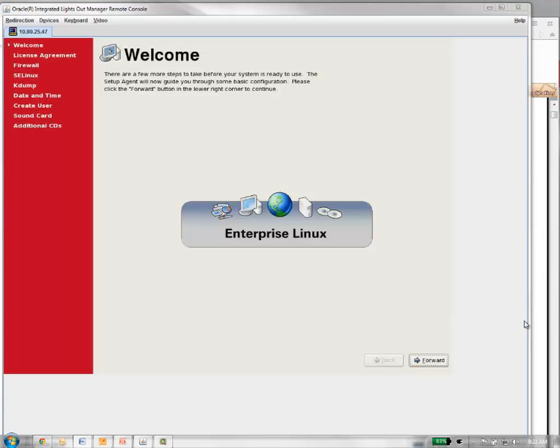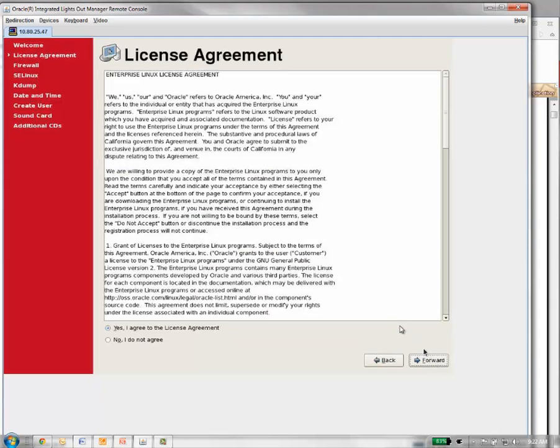Once we come to the welcome screen, which is basically the first time configuration screen, we're going to want to run through this list, set it up, hit the forward button, and accept the license agreement.